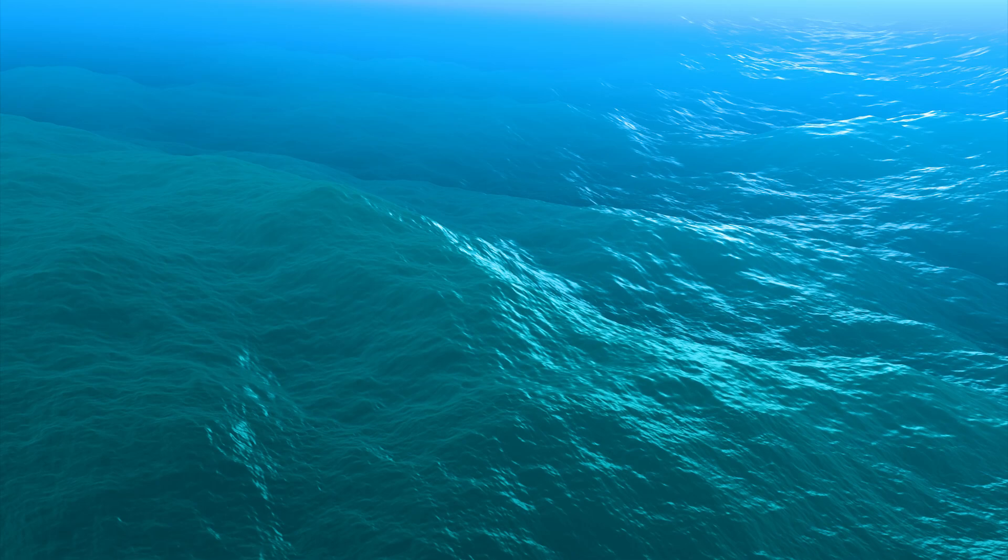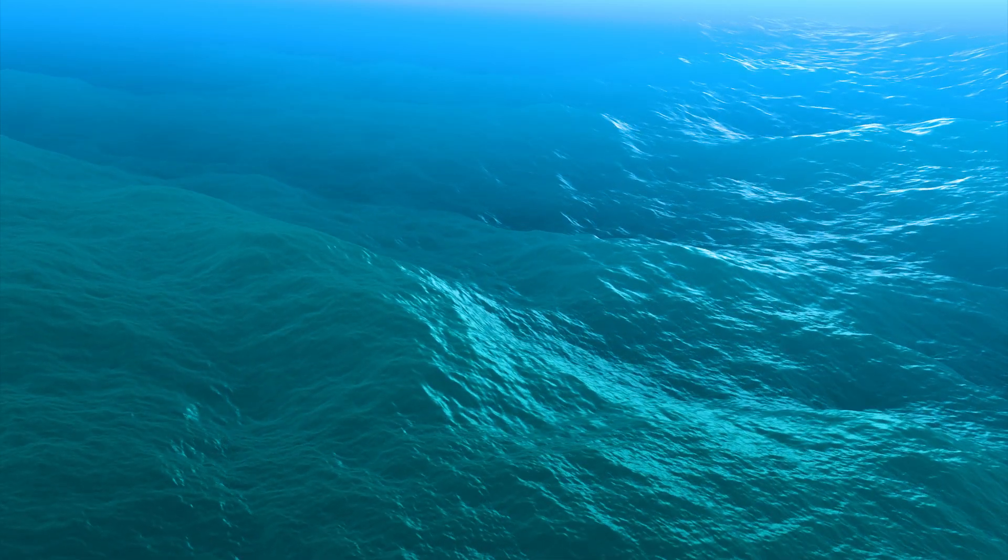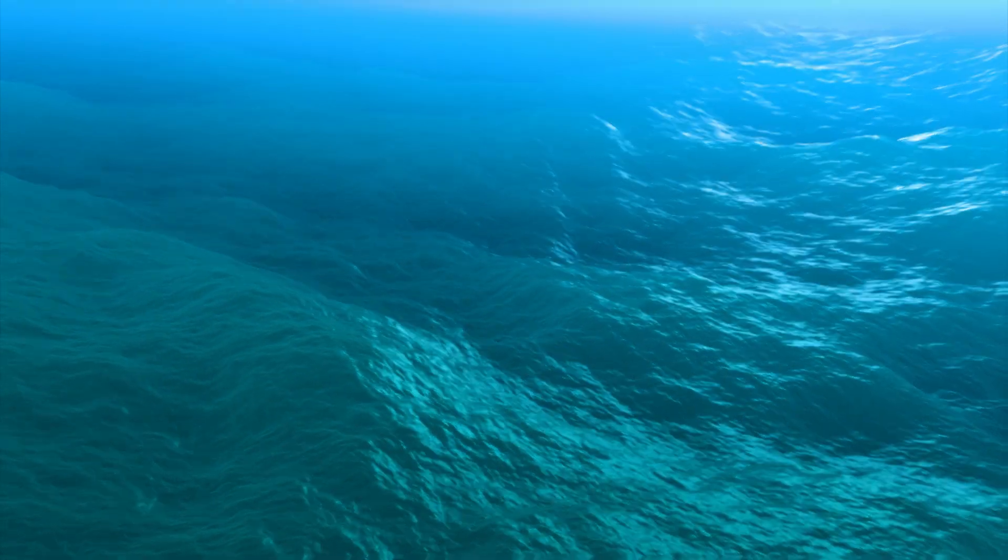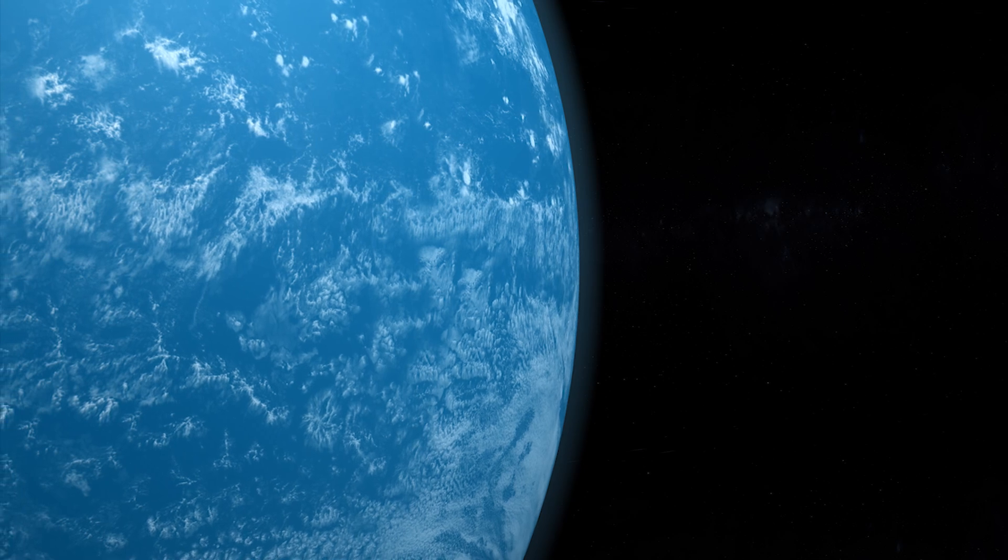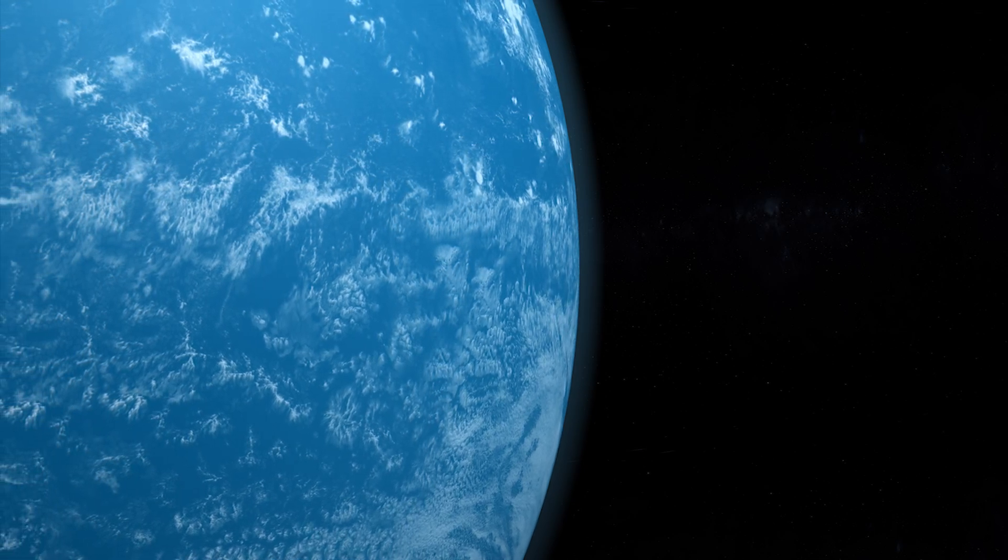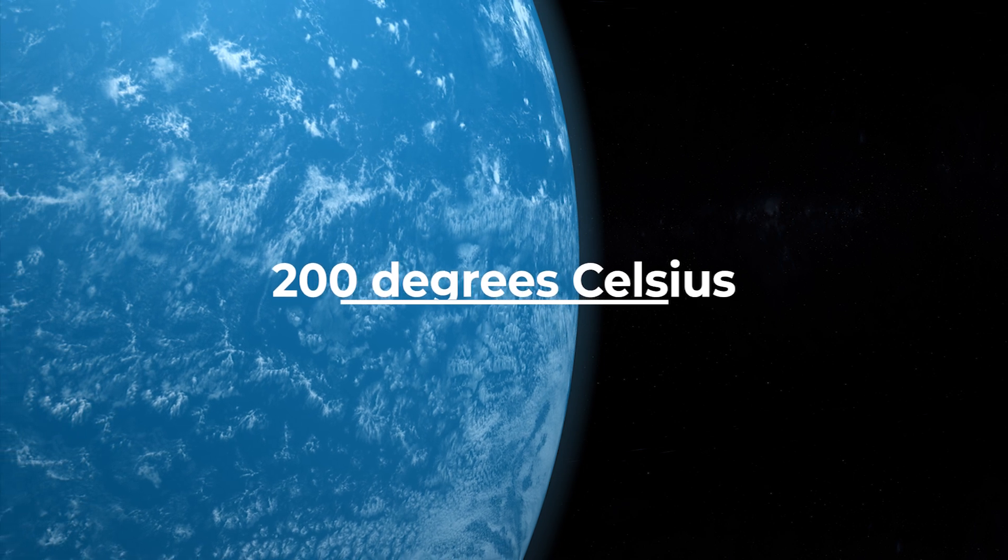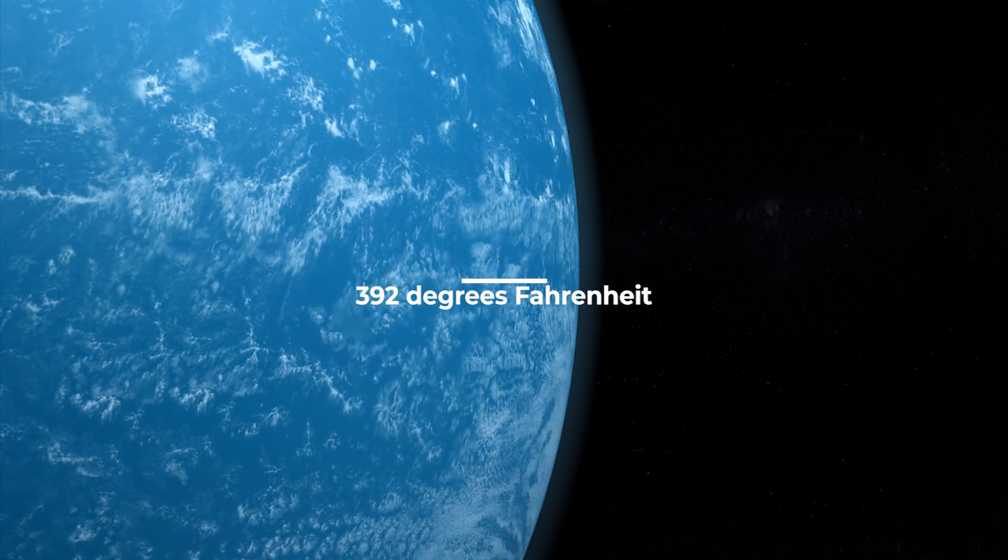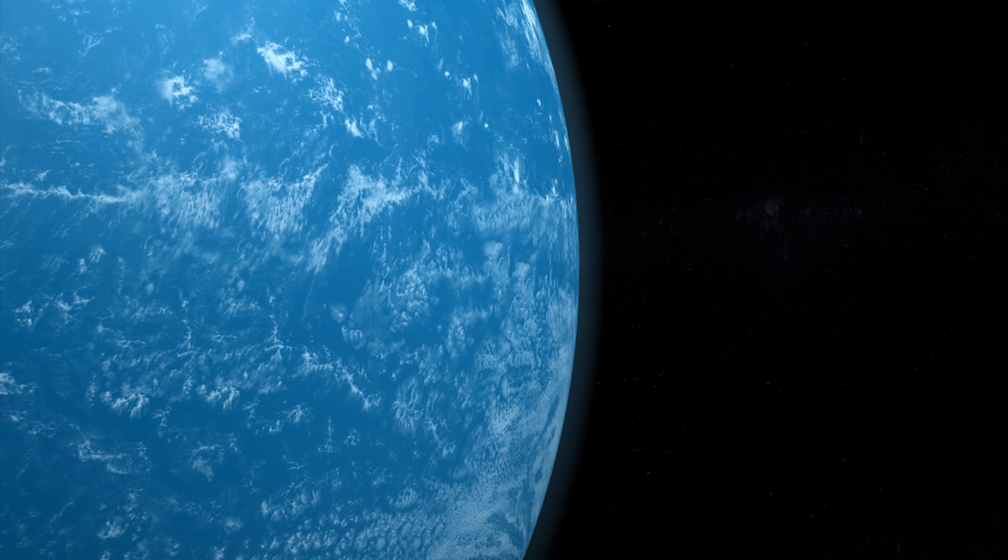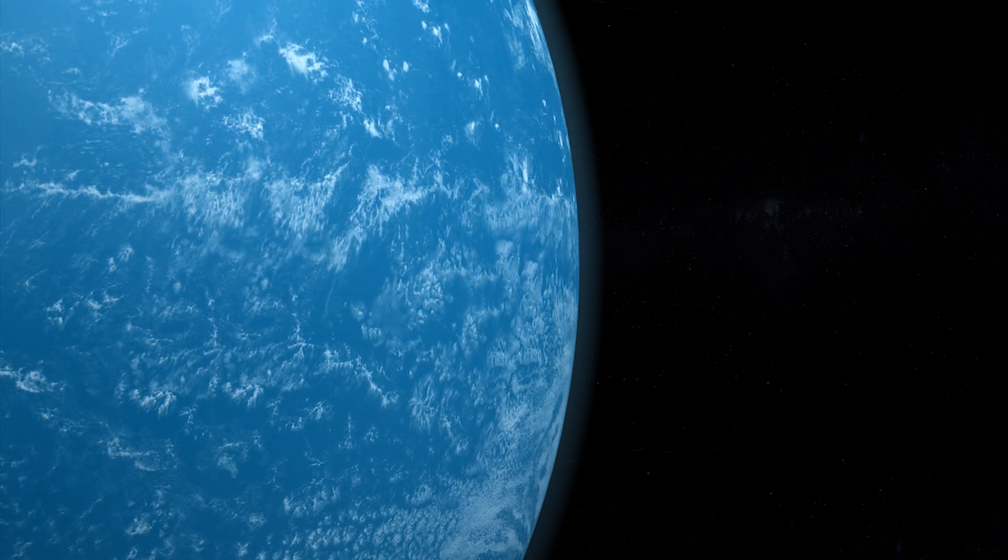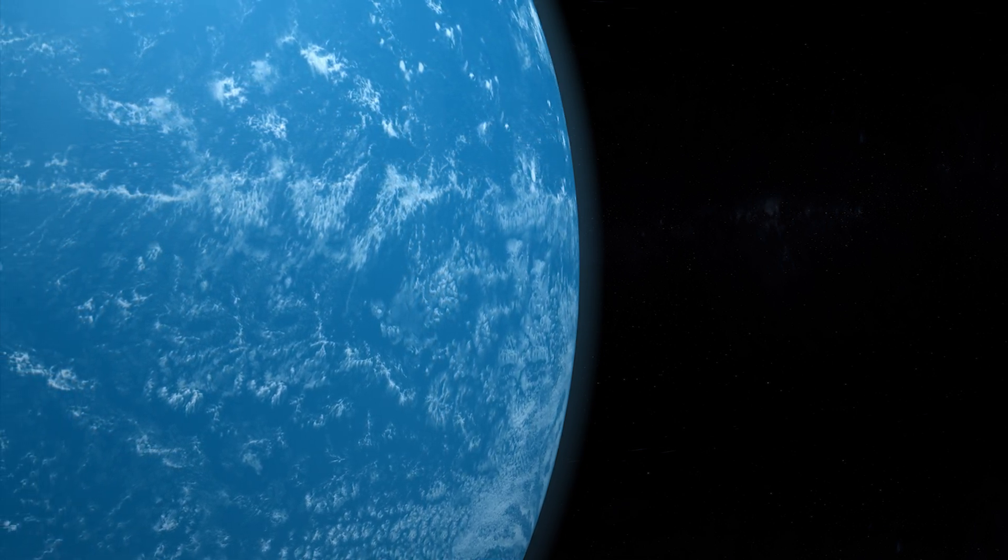Hycean planets have vast planet-wide oceans beneath hydrogen-rich atmospheres. They can be up to 2.6 times the size of Earth and have temperatures approaching 200 degrees Celsius in their atmospheres, but their oceanic conditions could be similar to those that support microbial life in Earth's seas.